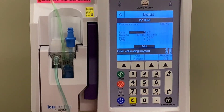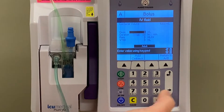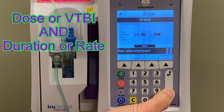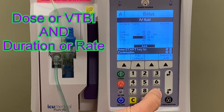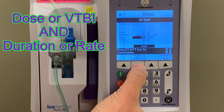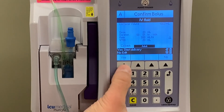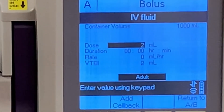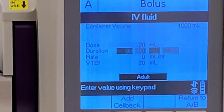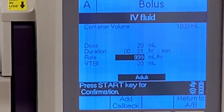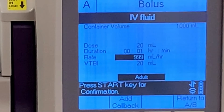When we push the bolus key, we are taken to a bolus programming screen. You need to enter two out of the four fields to program a bolus: either the dose or volume to be infused, and either the duration or rate. When you fill in two of the required fields, the other two will autofill to complete your program. For this example, we will enter a dose of 20 milliliters at a rate of 999 milliliters per hour. You'll notice the duration autofilled for one minute, and the volume to be infused at 20 milliliters.